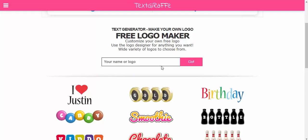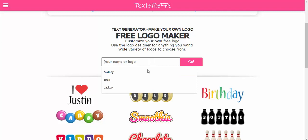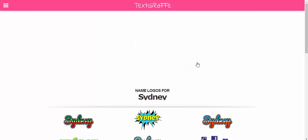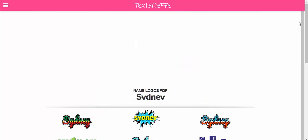Hi everyone, this is Brad. Today we're taking a look at an easy-to-use text generator where you can make your own logo with Text Giraffe. Let's go ahead and put a name in here.